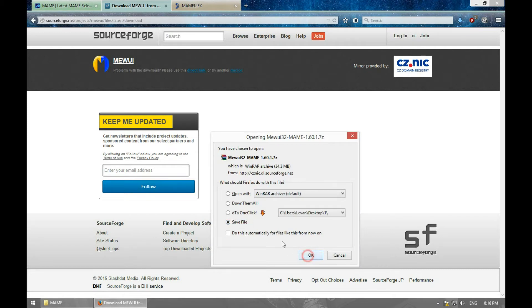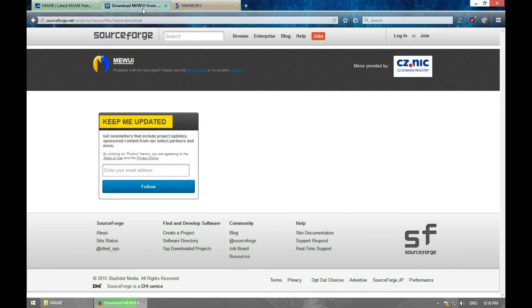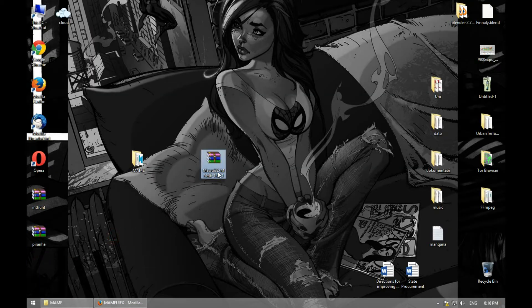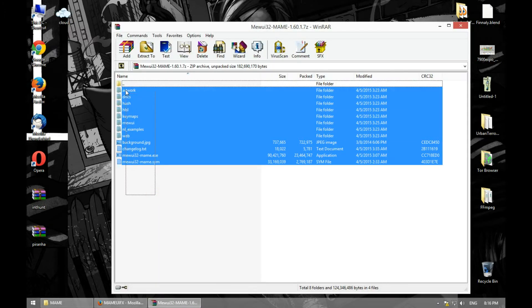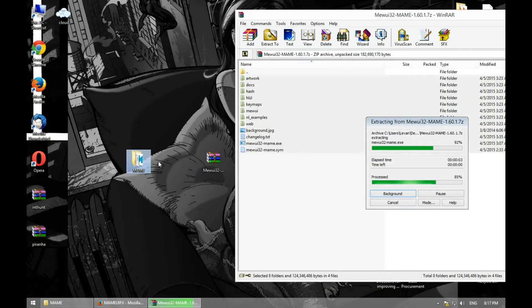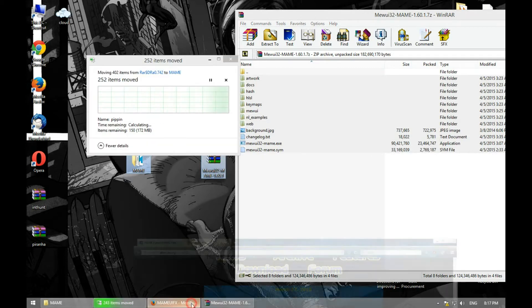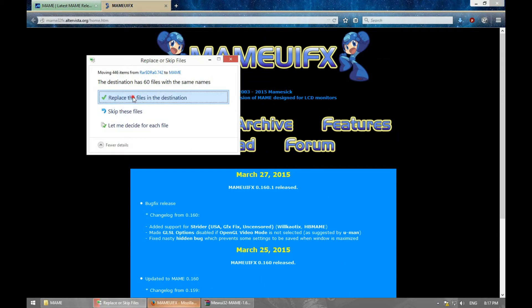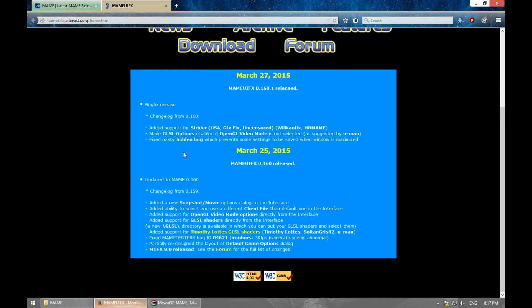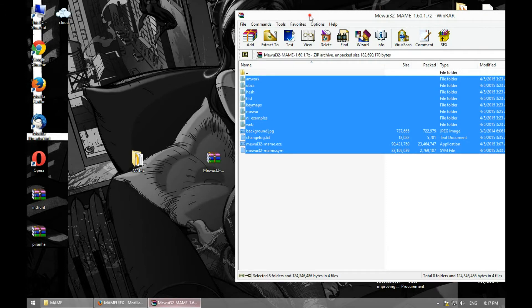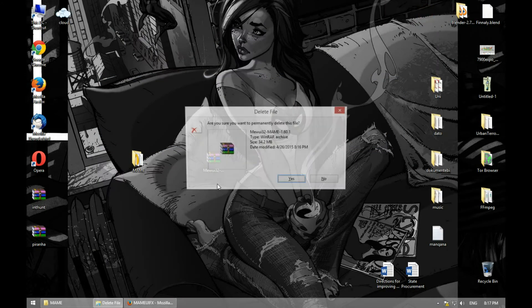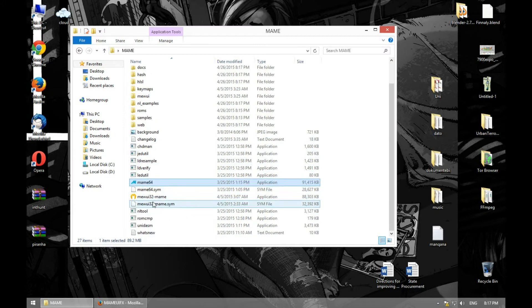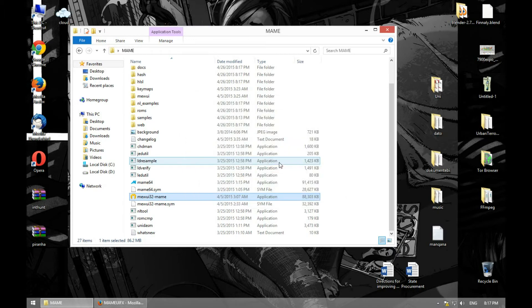Let's save it on the desktop. We don't need this anymore. As you can see, download it, open it, and let's extract this in here. I'm going to show you how MAME UI works, and then I'm going to show you how MAME UIFX works. Let's replace what I want. Let's close this, we don't need this anymore.